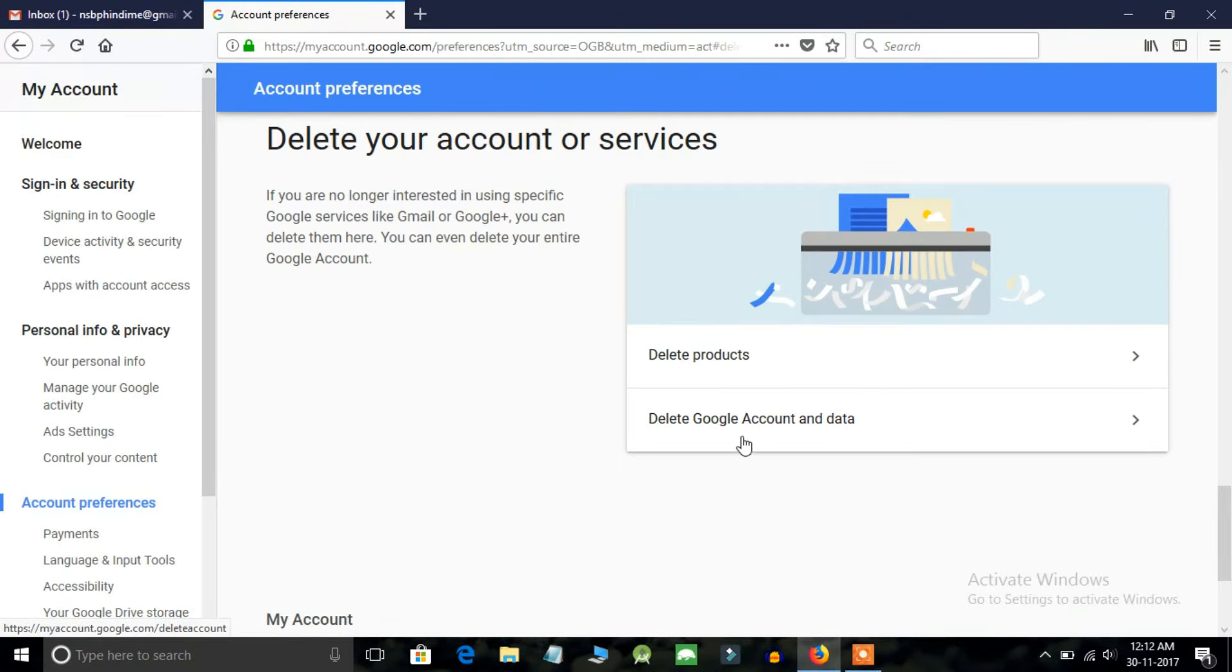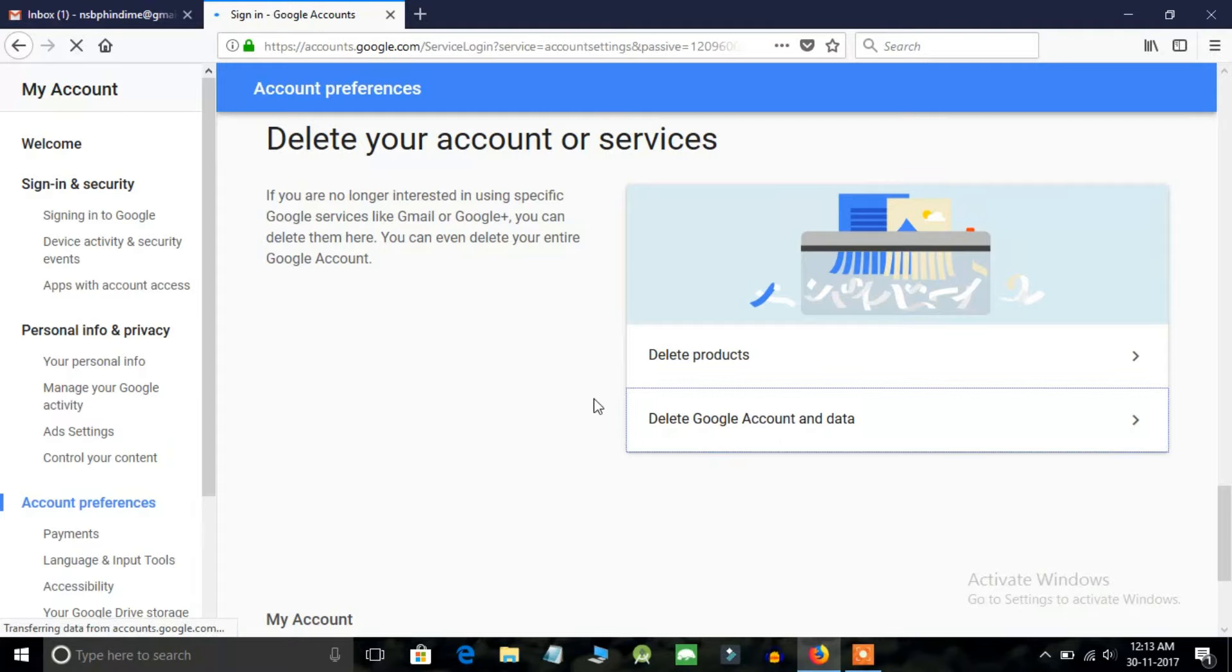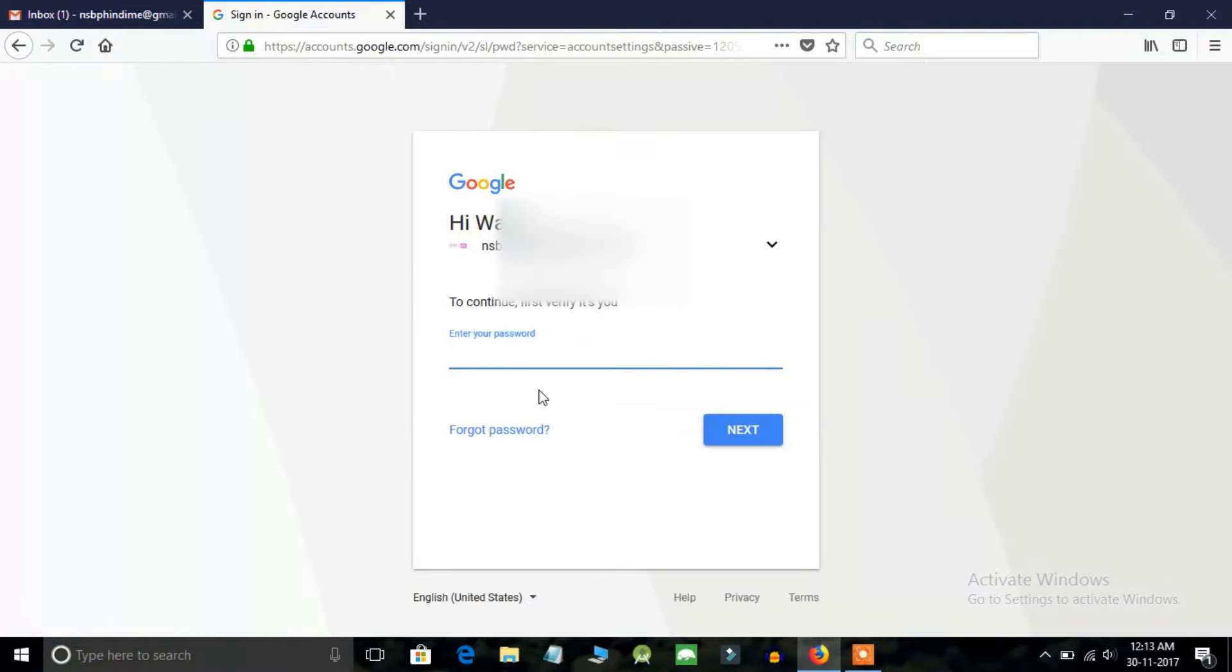Now you will have two more options. Delete products, in which you will have an option to delete your Google products individually, and the second option is delete Google account and data. Click on this option. Enter your password again.